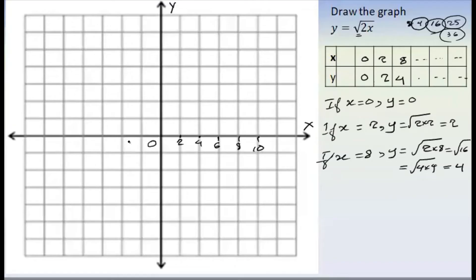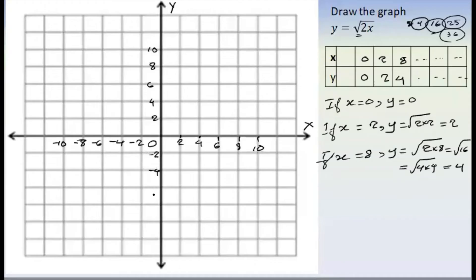And we have minus two, minus four, minus six, minus eight, minus ten. And we have to bounce: 2, 4, 6, 8, 10. And we have minus two, minus four, minus six, minus eight, minus ten.